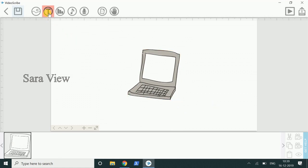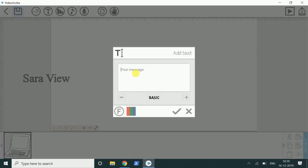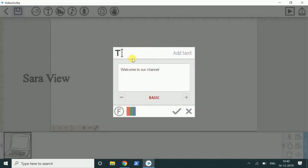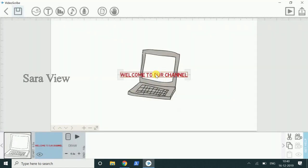Now we will add the text. I will change the color. Here is 'Welcome to our channel'.